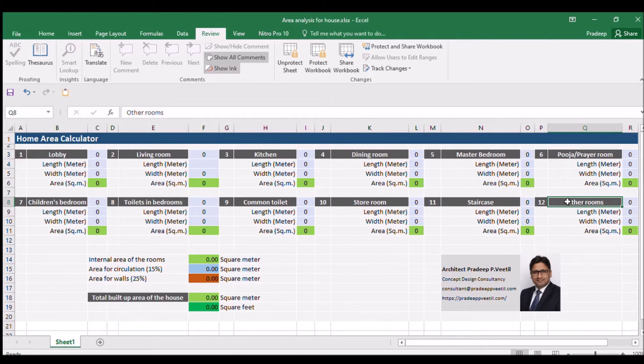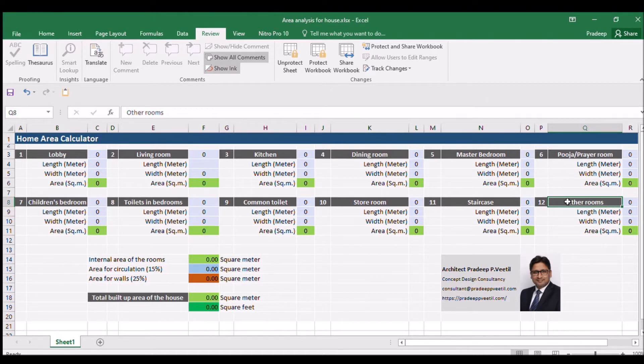Let me now show you how to use this Excel sheet to calculate the house area requirements. Let's start with the lobby.